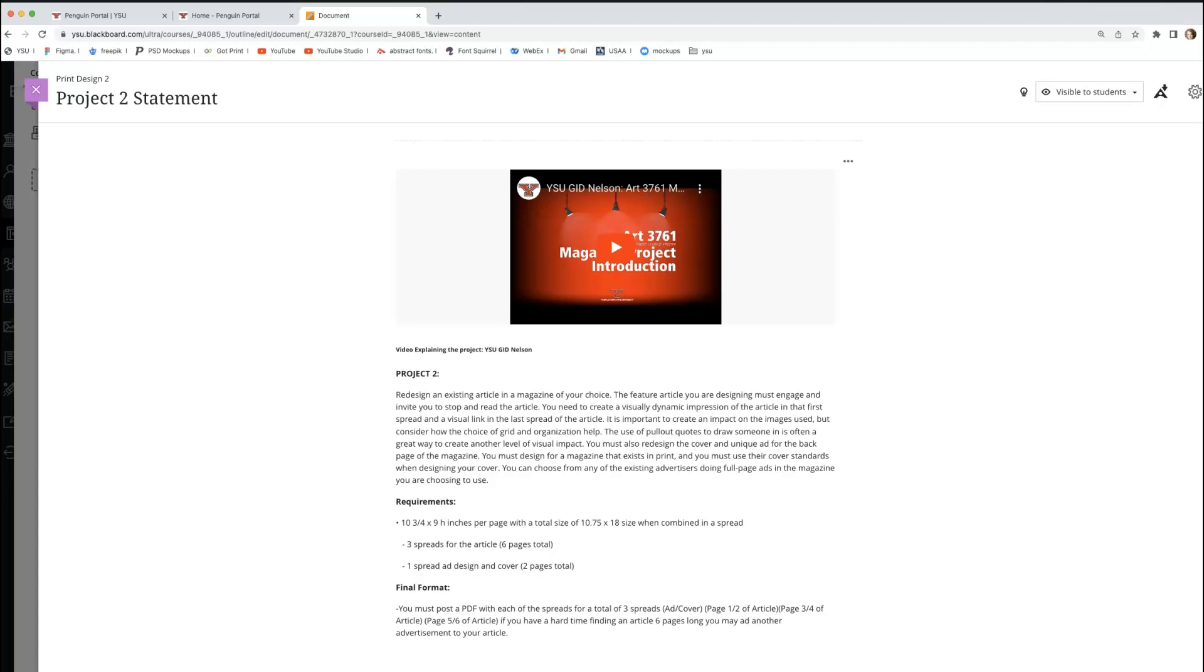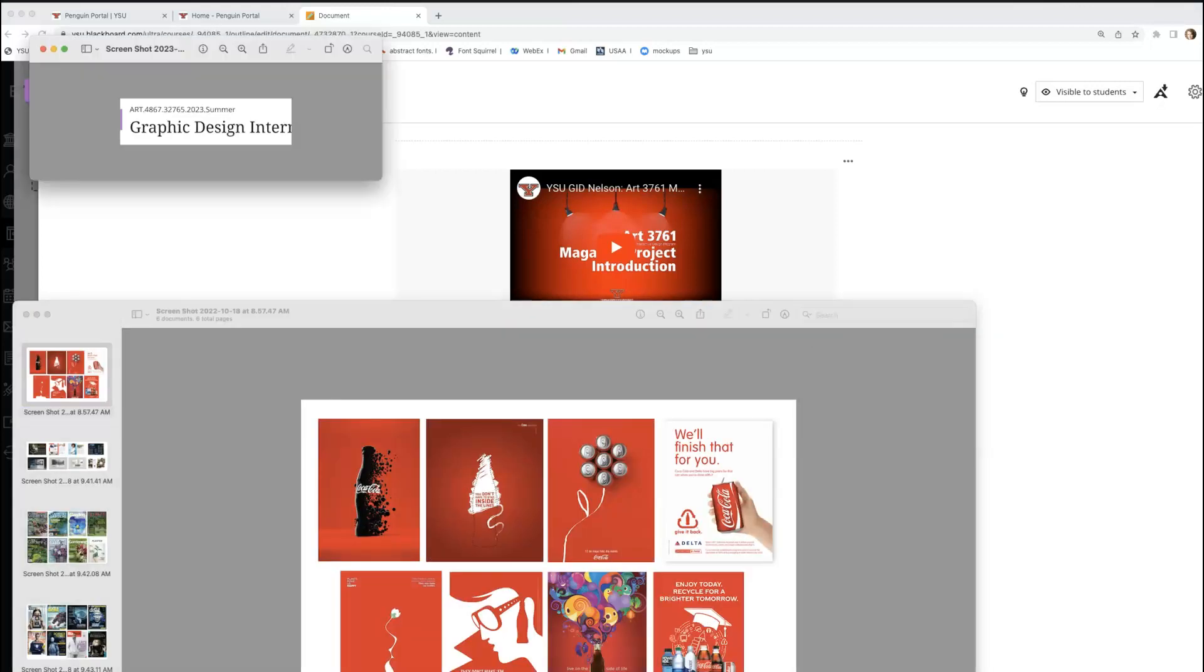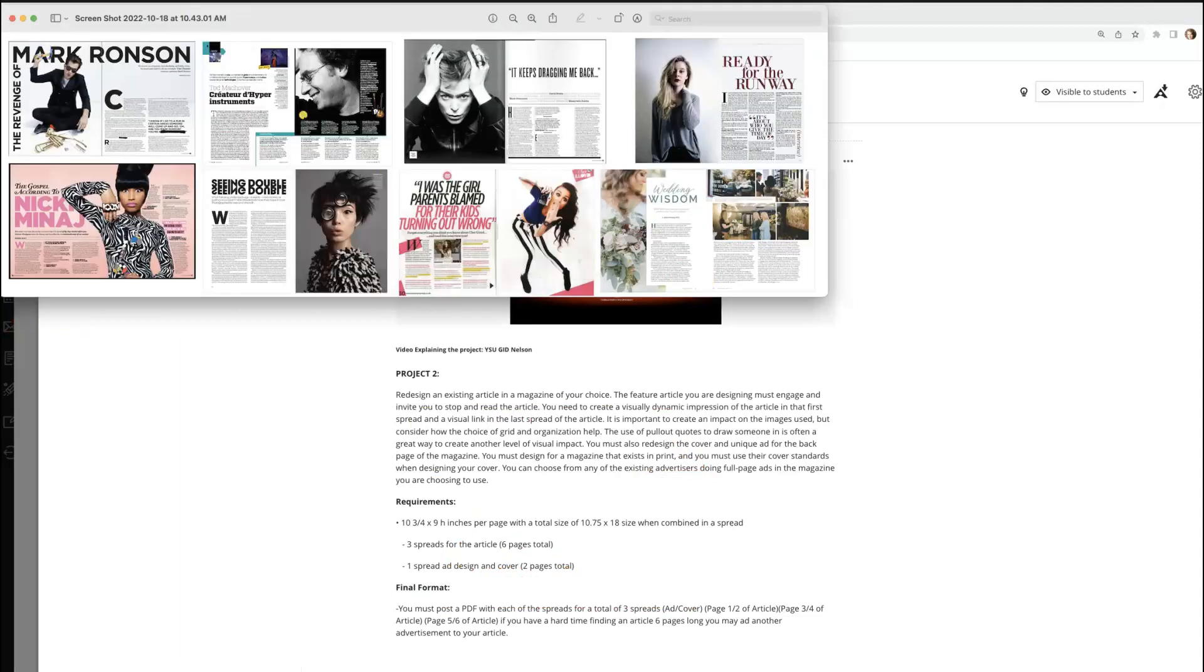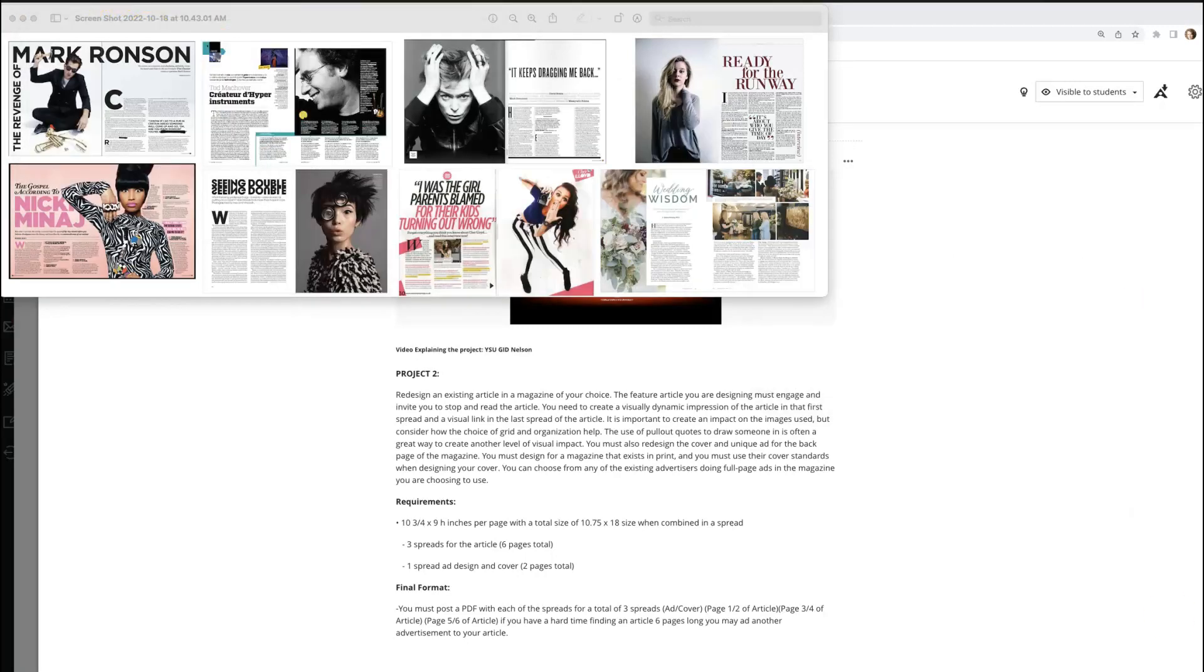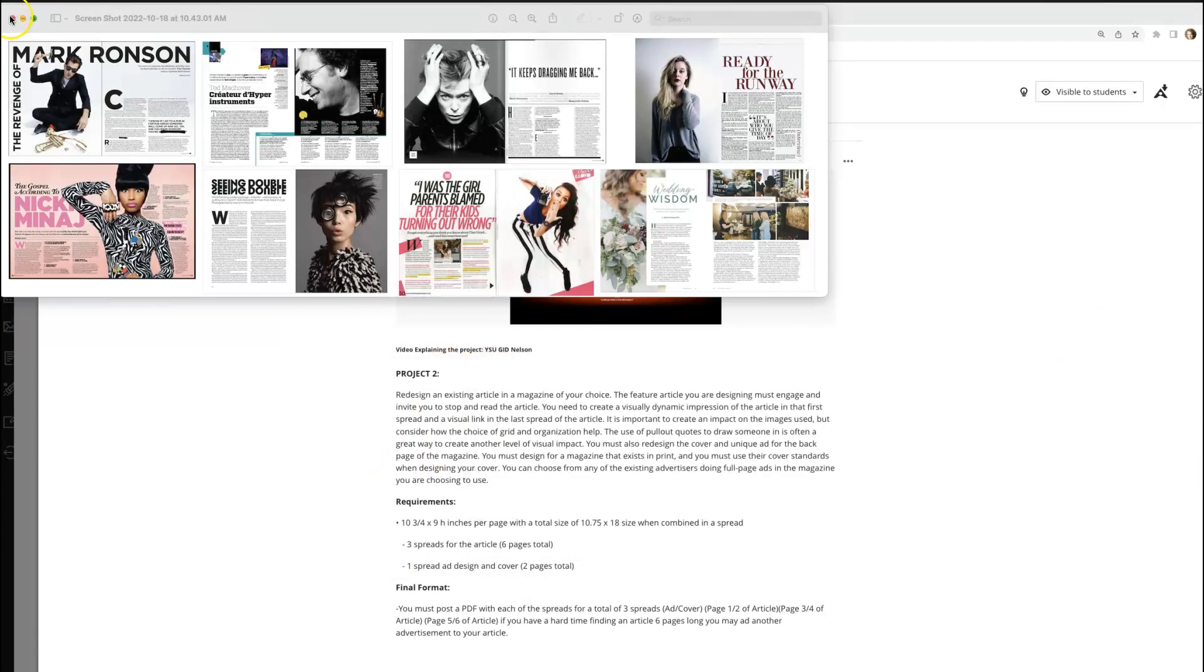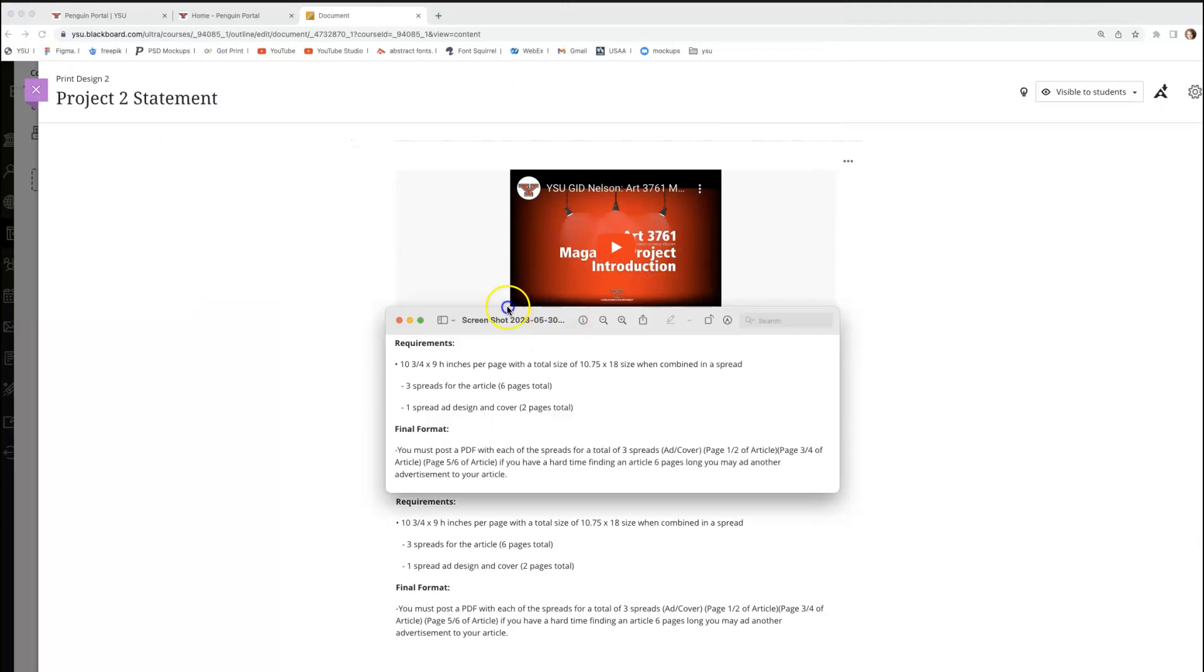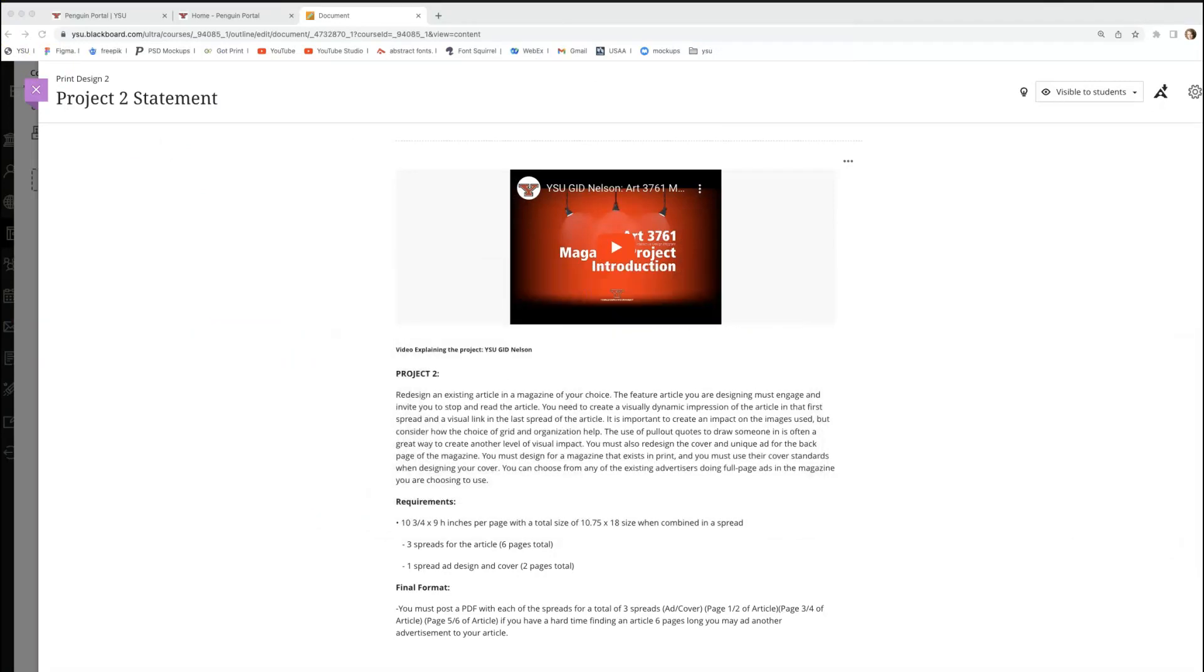One of the things that I always like to do when it comes to these requirements is I encourage you to do a screen capture. So on a Mac, it is Command, Shift, and 4, and it will give you those crosshairs. That way I always have those guidelines on my desktop for me. It's not a bad idea to print this off as well so you have physical copies.